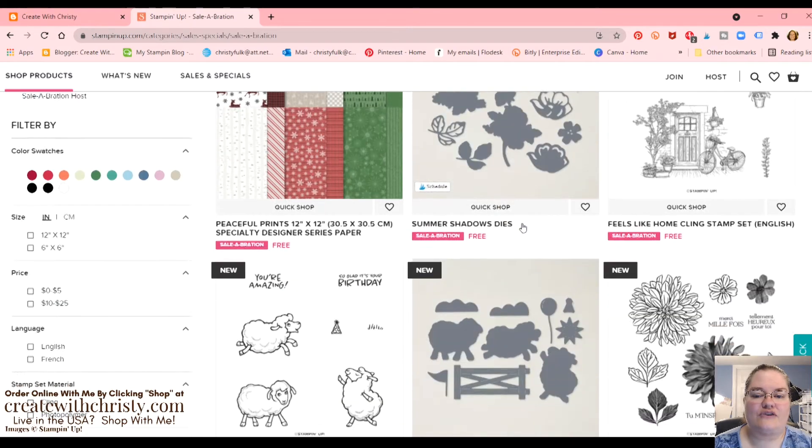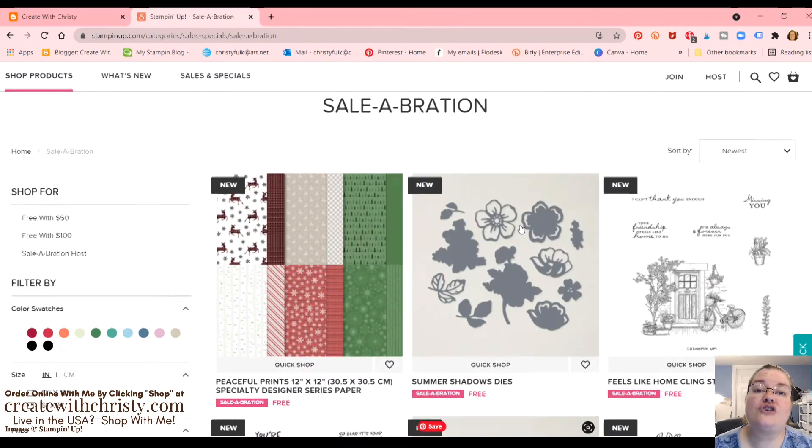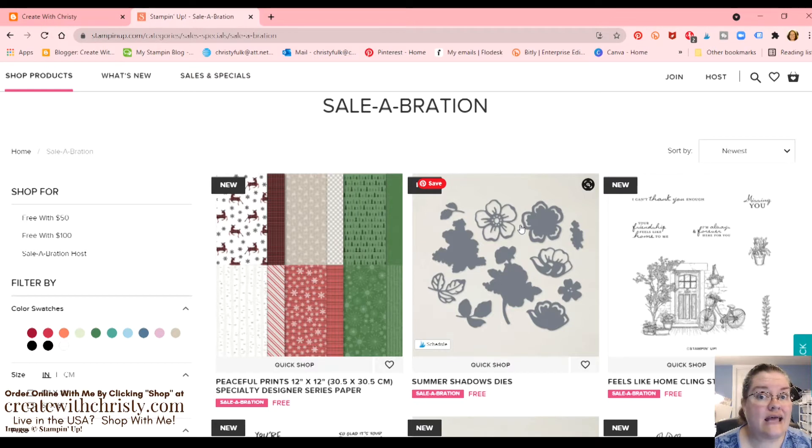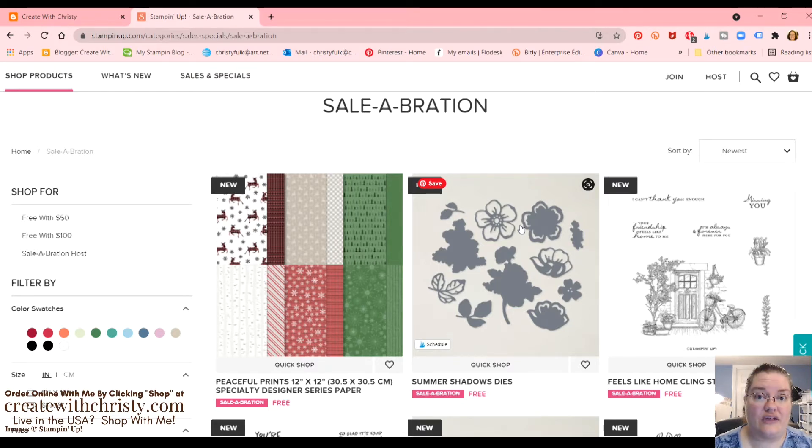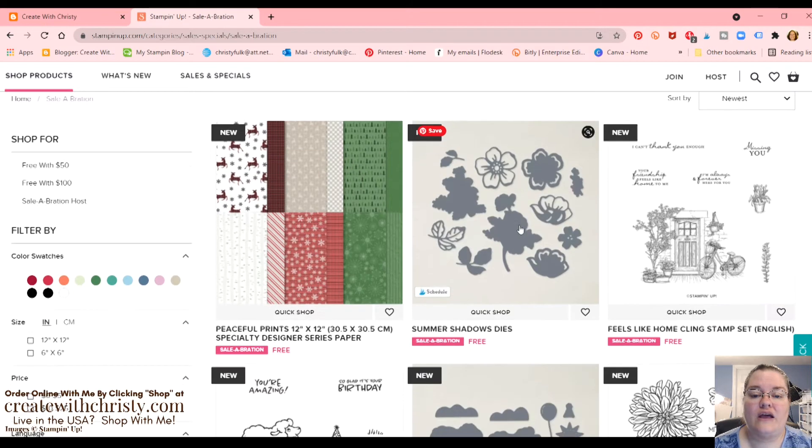Okay, now we're just going to scroll here. First off, I want to show you three products that are going to be while supplies last. So you're going to want to get them right away. Other things, if they run out, they'll get more. But these three, when they sell out, they won't be getting any more.